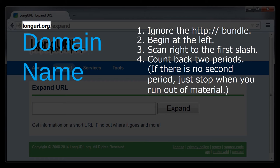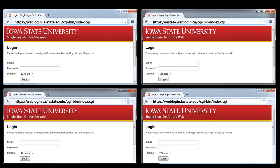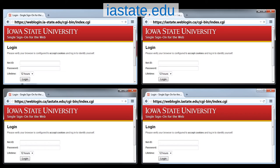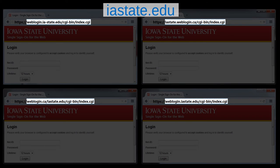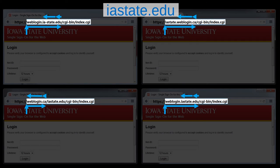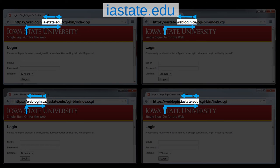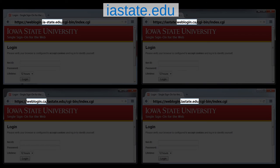Okay, now it's your turn. I'm going to show you four webpages, and based on the URLs, you're going to determine which one is trustworthy. We're going to assume that the domain name iastate.edu is a trustworthy domain name — and that's because it is in real life. Here are the four webpages, and here's the domain name that you're looking for. Pause the video now and find the page with the correct domain name. The first thing you must do is ignore the HTTP colon slash slash bundle at the beginning of the URL. Then, starting at the far left of the remaining URL, scan right until you encounter the first slash. Now, count back two periods — one period, two periods. The material between the first slash and the second period back from it is the domain name. So, in this case, the trustworthy webpage is the one on the bottom right.